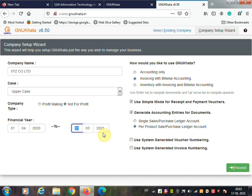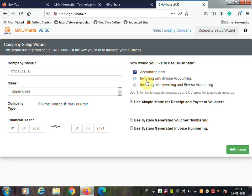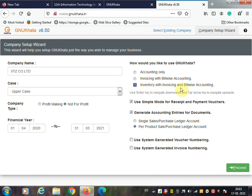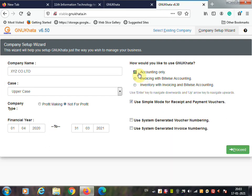Then the question: how would you like to use GNU Khata? Three options are displayed — Account Only; Invoicing with Bill-wise Accounting; and Inventory with Invoicing and Bill-wise Accounting. If your company's transactions involve inventory, select the inventory option. We are going to select Account Only.